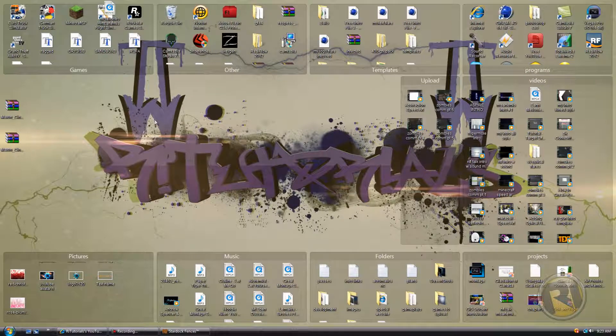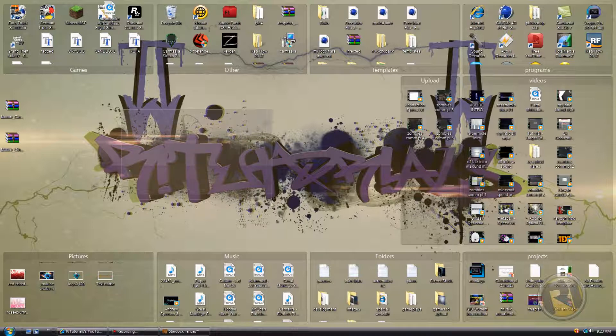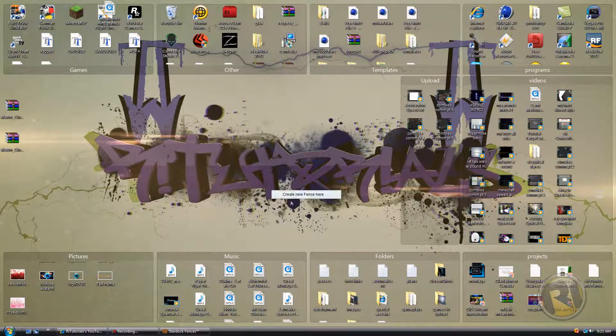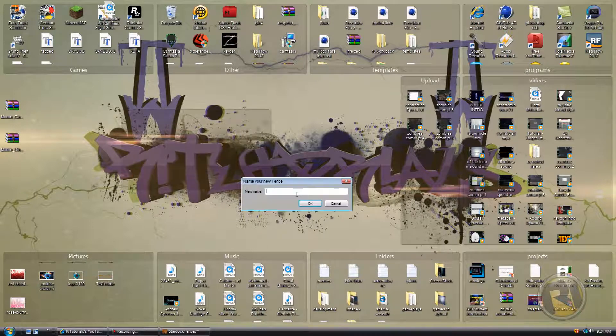So again, click the right button on your mouse, hold it, and then drag like this. This is going to be the size of your fence. Create new fence here and then name it.